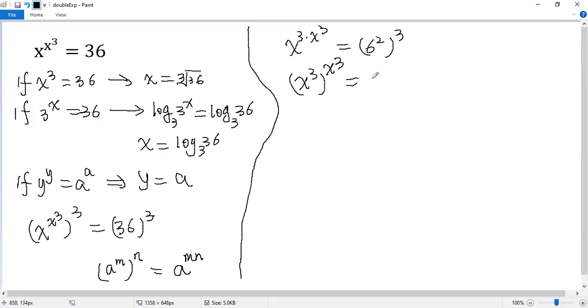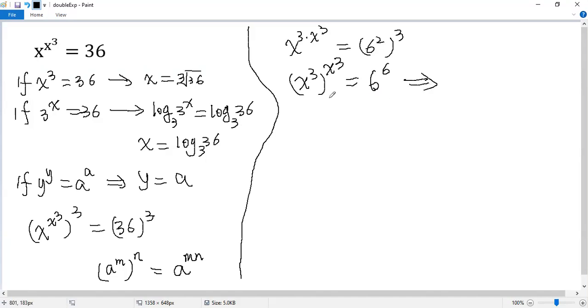The right side equals 6 to the power of 6. Wow, we get this form, y equals x cubed, and a equals 6. So we get x cubed equals 6.